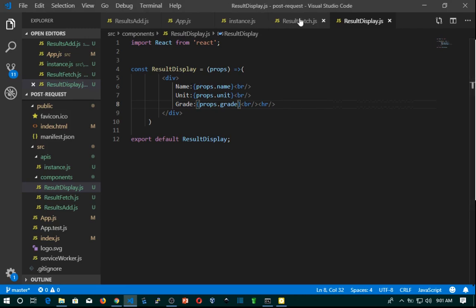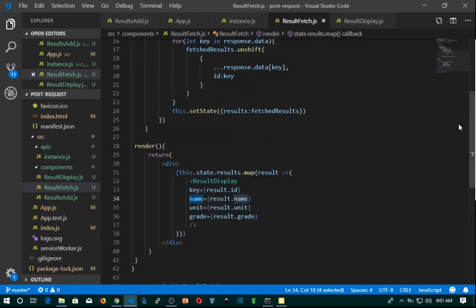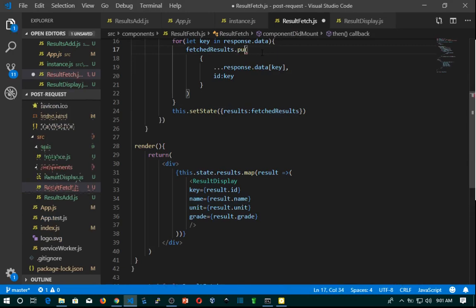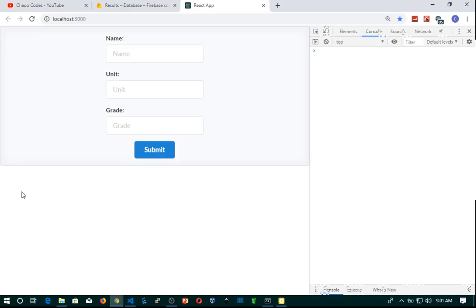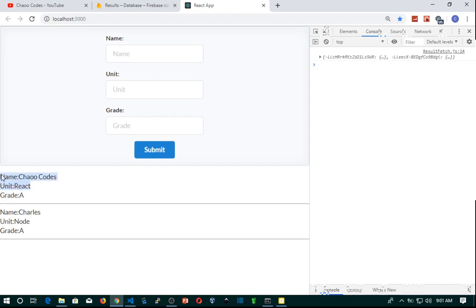If we change unshift to push and save, you can see React is now displayed first — initially Node was displayed first. So push adds to the end of the array and unshift adds to the front. That's pretty much it, guys.